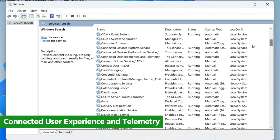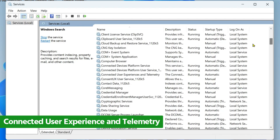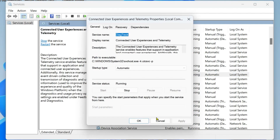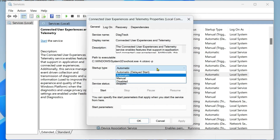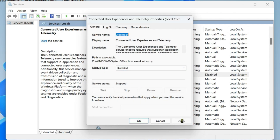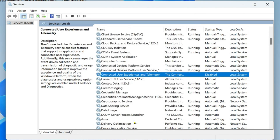The third service is Connected User Experiences — it will be somewhere near the top. Right-click on it, click Properties, stop the service, then change the Startup Type to Disabled. Click Apply, then OK. Now restart your computer and check if that has solved your problem.